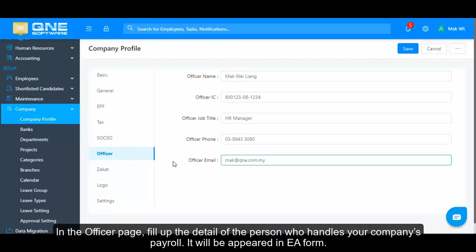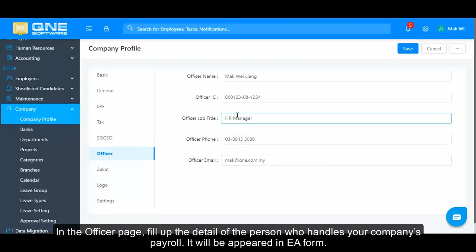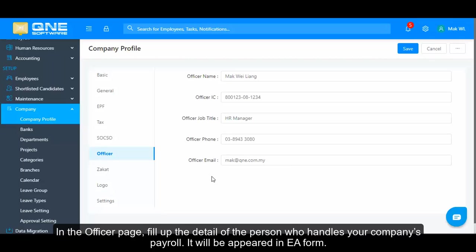In the Official page, fill up the details of the person who handles your company payroll. It will appear in the EF form.